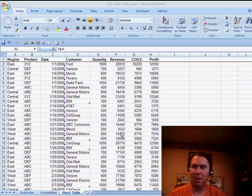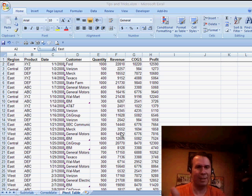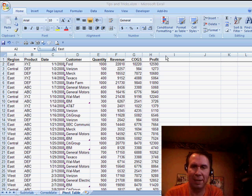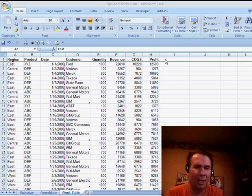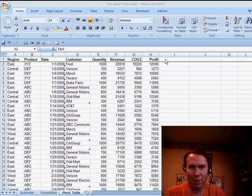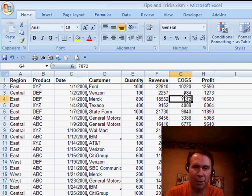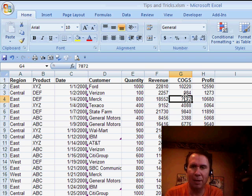Welcome back to the MrExcel netcast, I'm Bill Jelen. You know, I switched over to doing the podcast in Excel 2007 earlier this year, but I'm still really talking about tricks that have been around in Excel 2003. Let's talk about something that's brand new in Excel 2007 here, and actually something a little bit annoying.